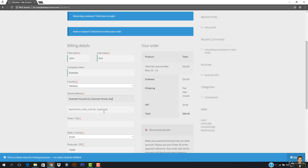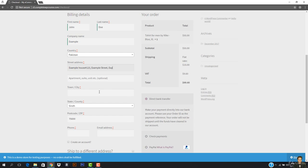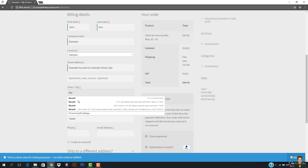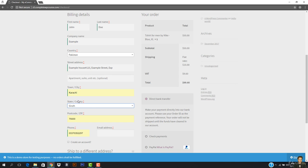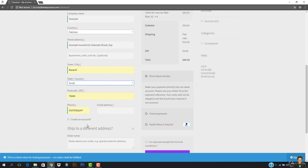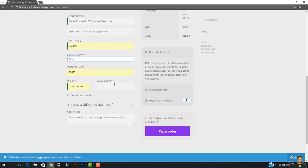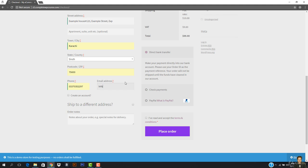Going down, it asks for the town and city. The postcode is filled in, my phone number is already added by Chrome autofill. Now I have to enter the email address, which is going to be info@example.com.